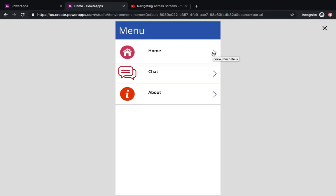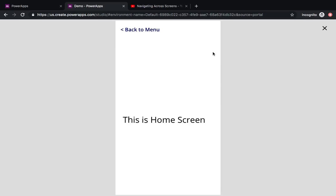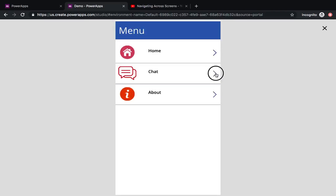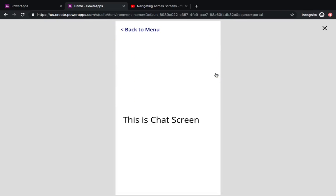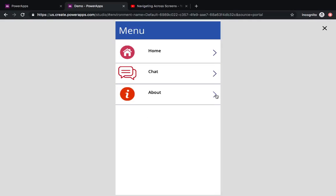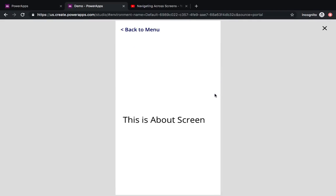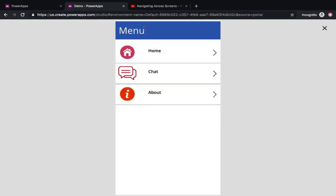This is a simple demo app. When I click on the first item in the gallery, it takes me to the home screen. When I click on the second one, it takes me to the chat screen. And when I click on 'About,' it takes me to the about screen.